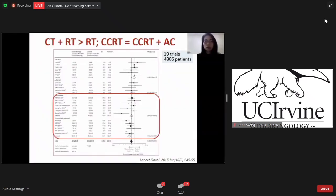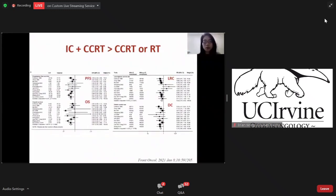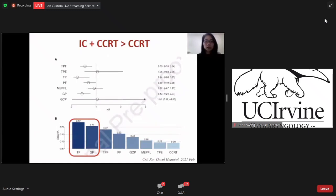In this meta-analysis including 19 trials, combined chemotherapy with radiotherapy is better than radiotherapy alone. They also found that concurrent radiotherapy has similar survival compared to concurrent radiotherapy plus adjuvant chemotherapy. A recent meta-analysis showed that induction chemotherapy combined with concurrent radiotherapy has better overall survival, progression-free survival, local-regional control, and distant control than concurrent radiotherapy or radiotherapy alone. They also found that docetaxel-based or gemcitabine-based induction regimens have better overall survival compared to other regimens.